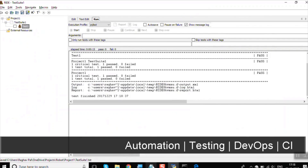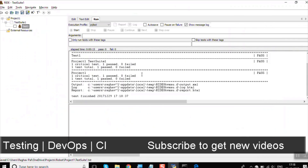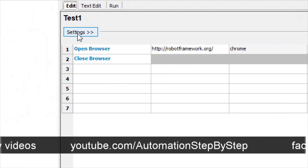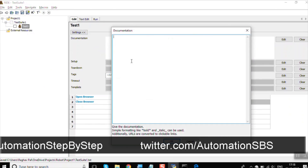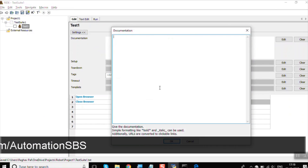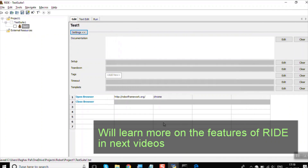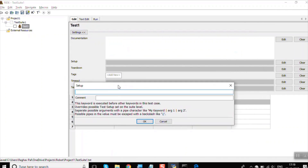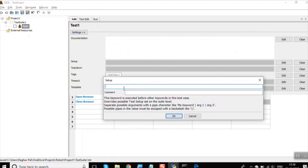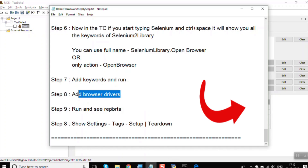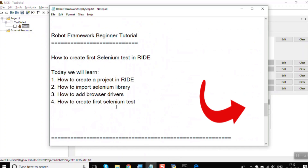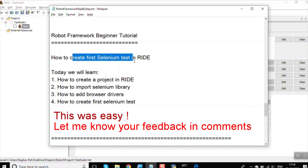If you go to the test case Settings tab, you can add documentation to describe your test case. There is also a Setup option for actions to run before the test case and a Teardown option for actions to run after it — we will cover that in the next session. This was all about how to get started with writing your first Selenium test case in RIDE. Thank you so much for watching.